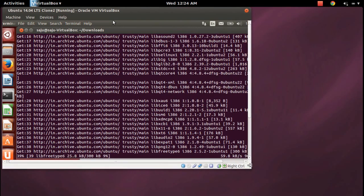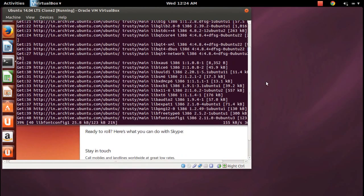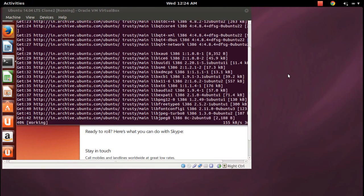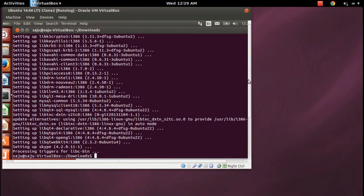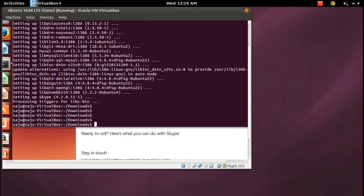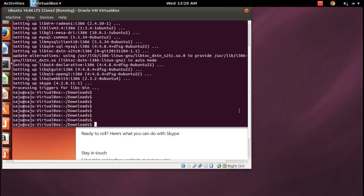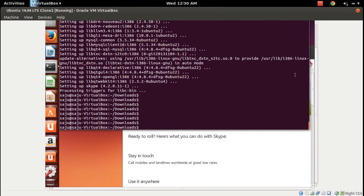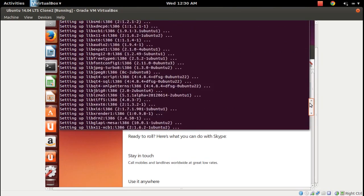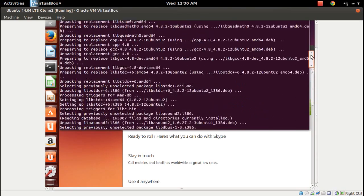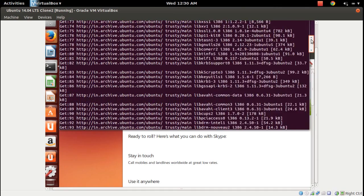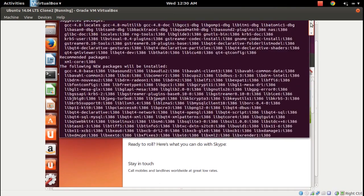Let me adjust the screen size so we can see what's happening. Installation completed. Let me maximize this screen — it's installed all dependency packages and Skype.